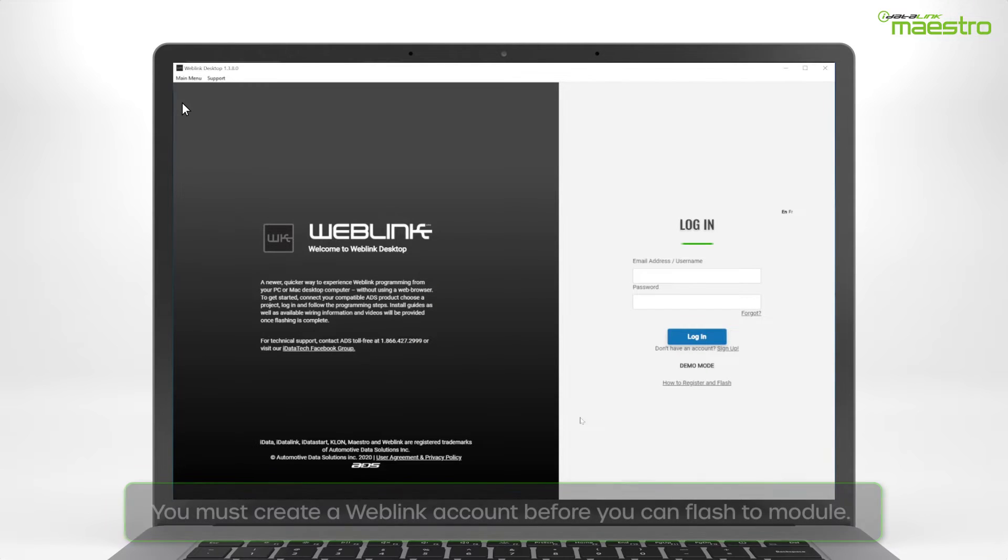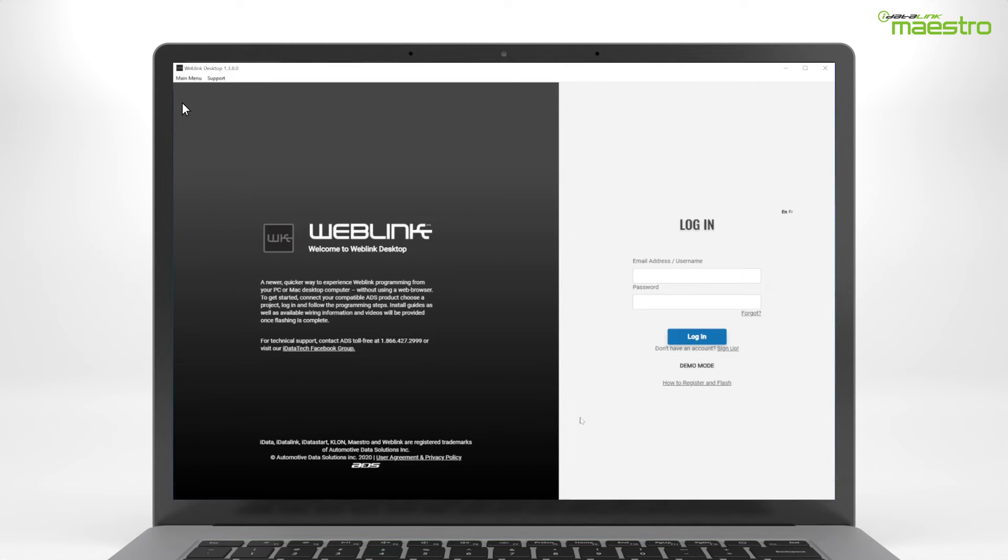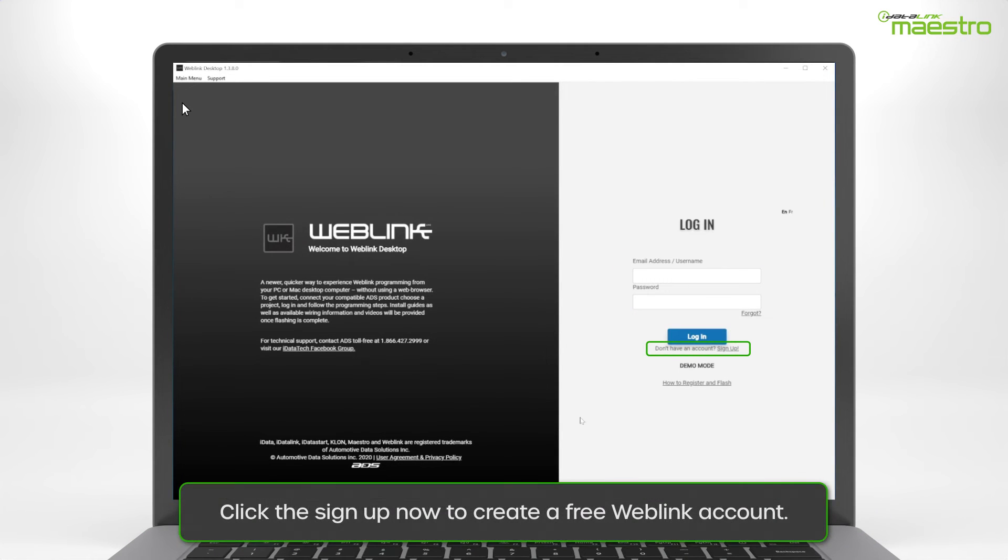Once opened, you will see an option for login credentials. You must create a Weblink account before you can flash your device. If you do not have a Weblink account, click the link to sign up now.